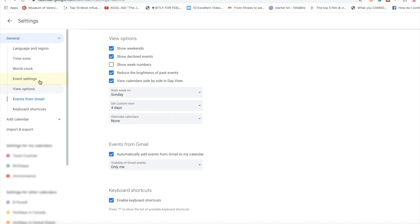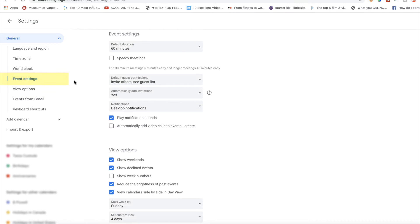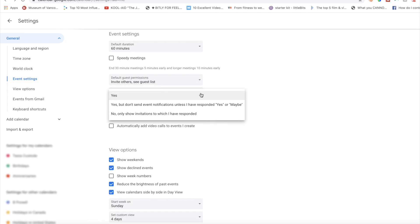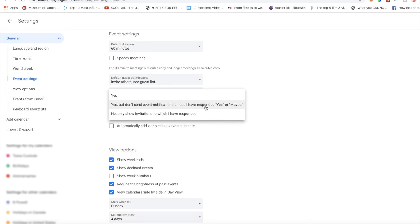Now if you prefer a little more control, select Event Settings from the left-hand side of the menu. Where it says 'automatically add invitations,' select the dropdown arrow to the right. Here you can select 'no,' which turns everything off, or you can opt to auto-add events you accepted or said maybe to. In my opinion, this is the best bet to still have events added to your calendar, but not entirely automatically.